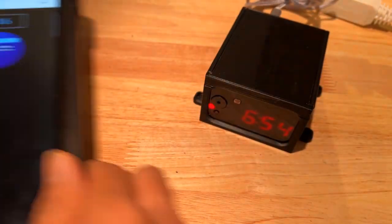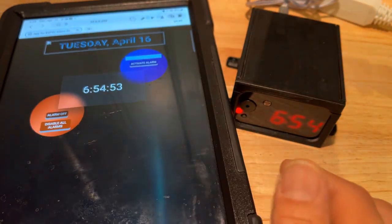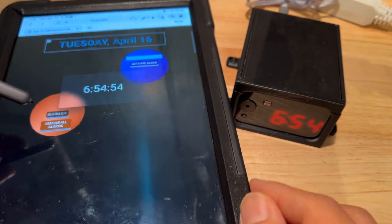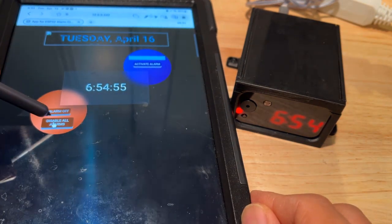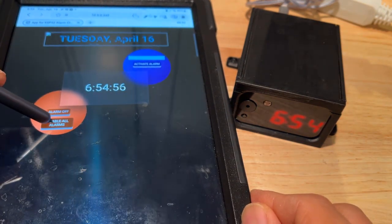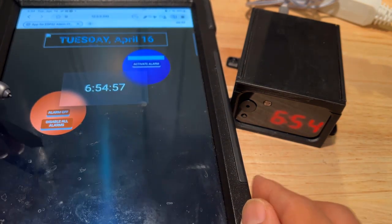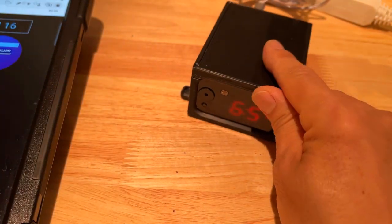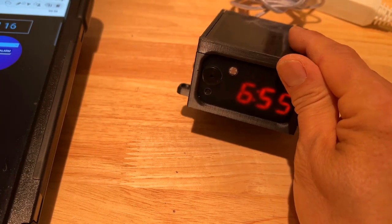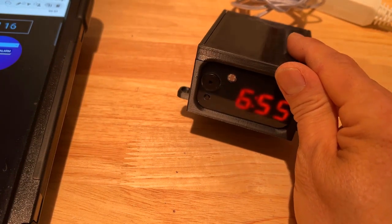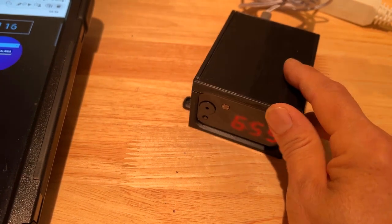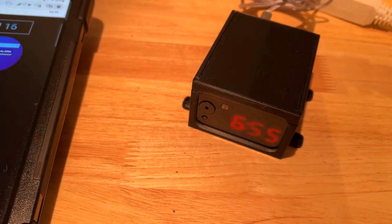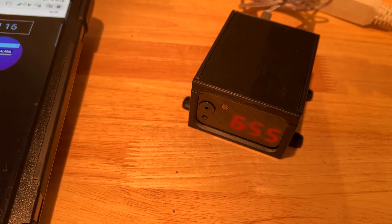If you want to totally turn the alarms off, there is another button — 'disable all alarms'. Now you can see the LED is no longer on at all. That's my project — thank you for watching.